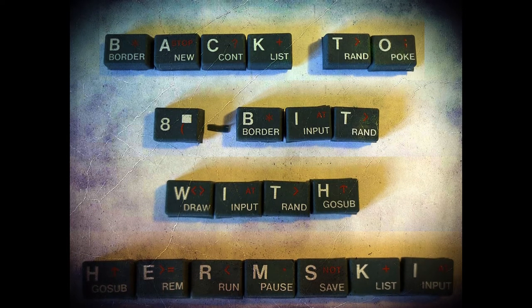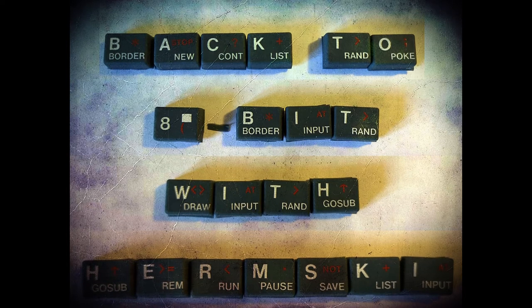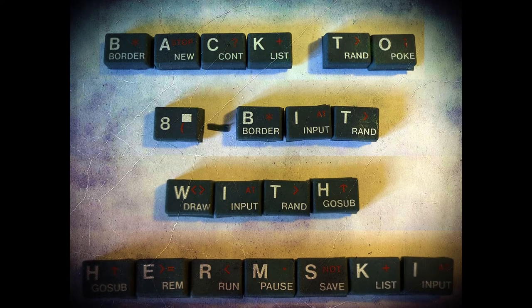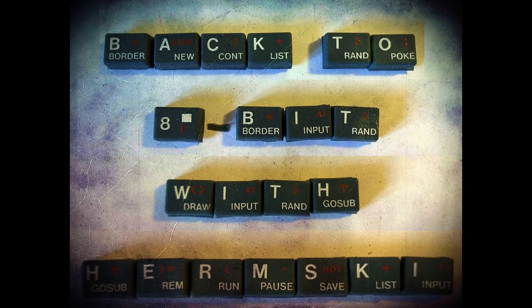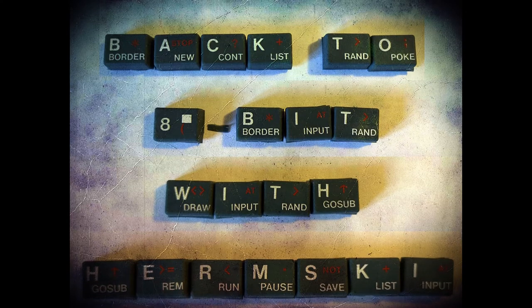Are you ready to take a break from the present? Come on a journey with me. Back to 8-Bit.